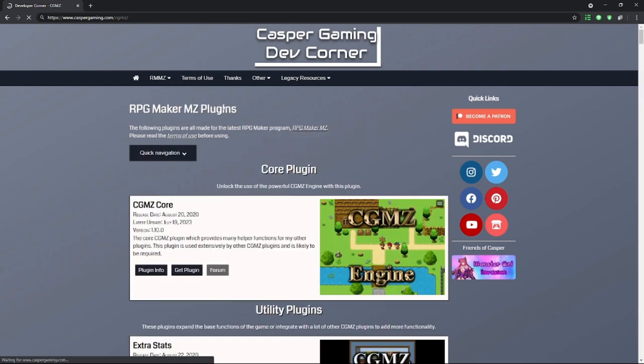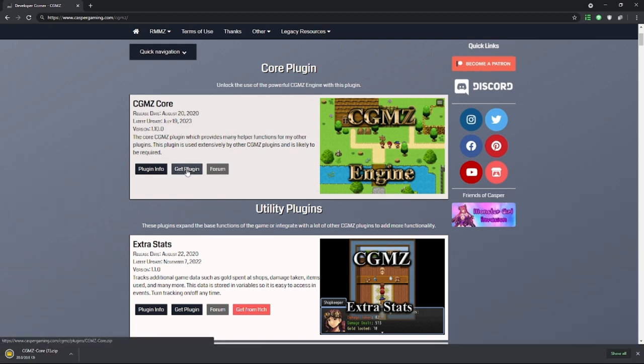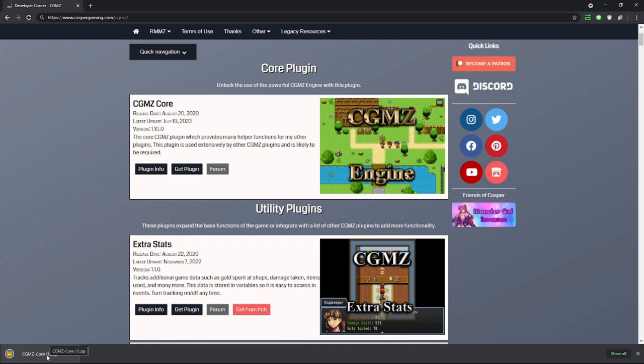Now let's get into installing a plugin. For this, we're going to learn how to install the CGMZ core plugin. We're going to click on Get Plugin, and we have the zip file. Let's open it up.